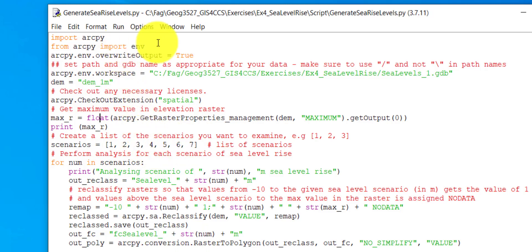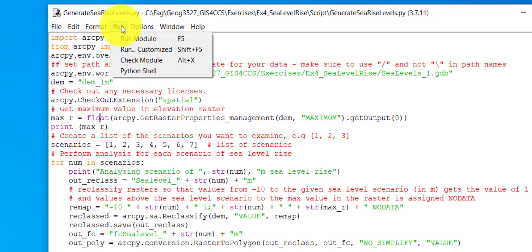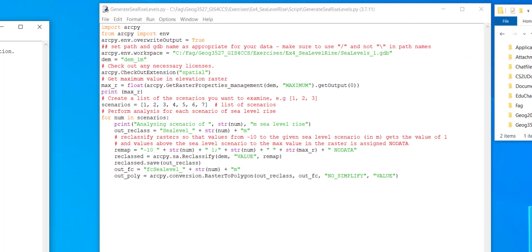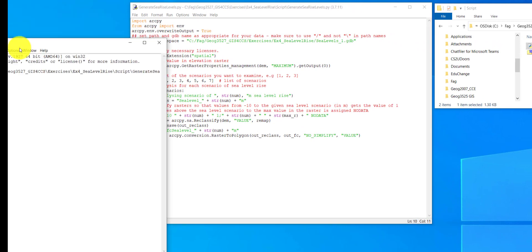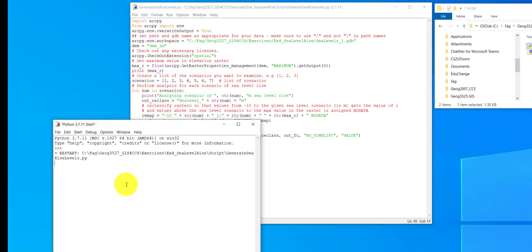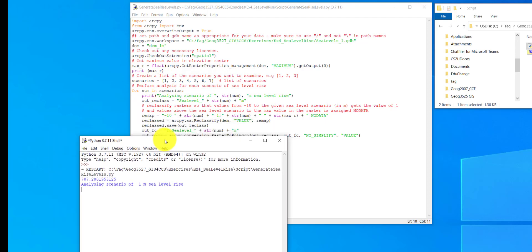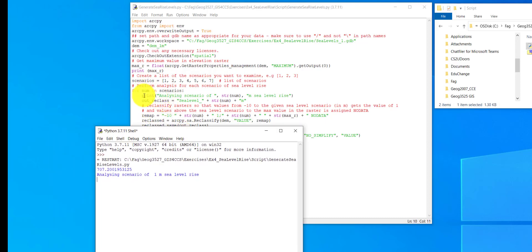To run the tool, you click 'Run Model' or press F5, and that will open another window where you can see the progress of the code. This shows the output from the print max statement. Then in the first entry of the loop, it prints 'Analyzing scenario of one meter sea level rise' because one is the first entry.